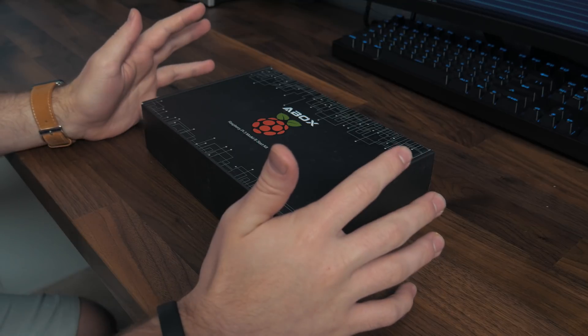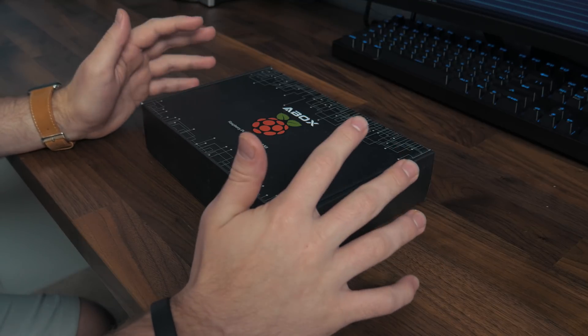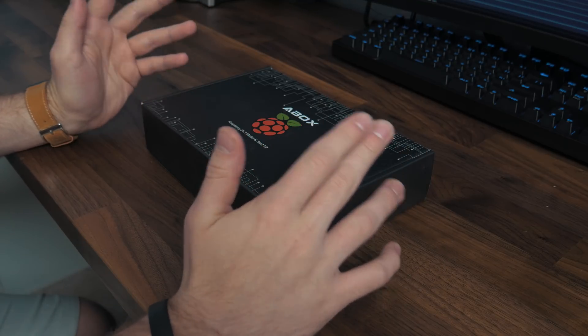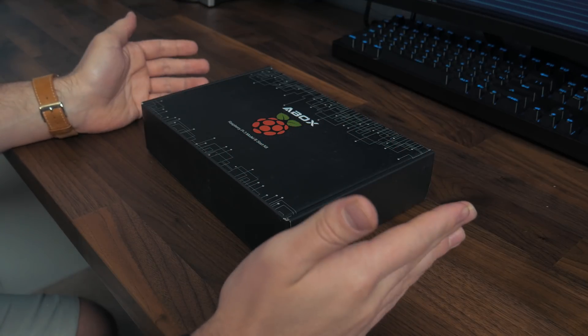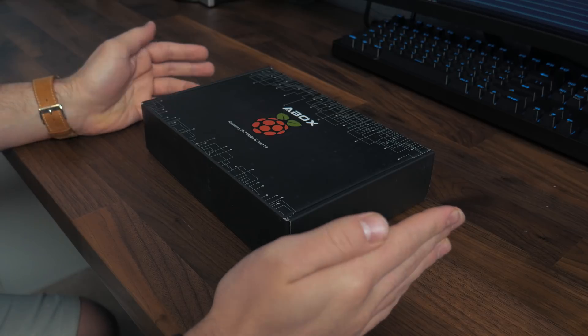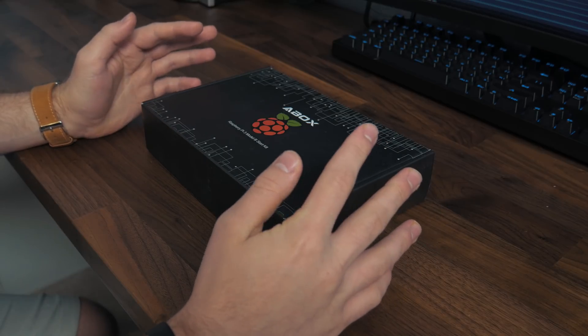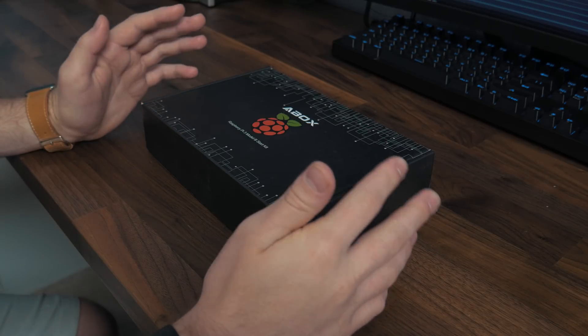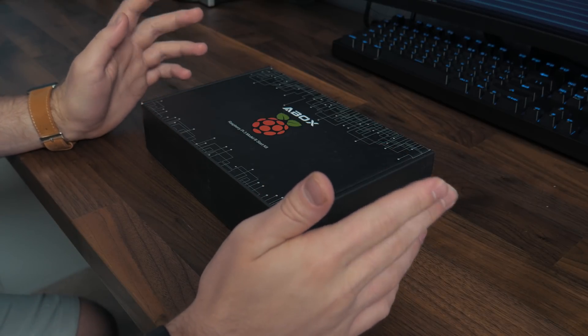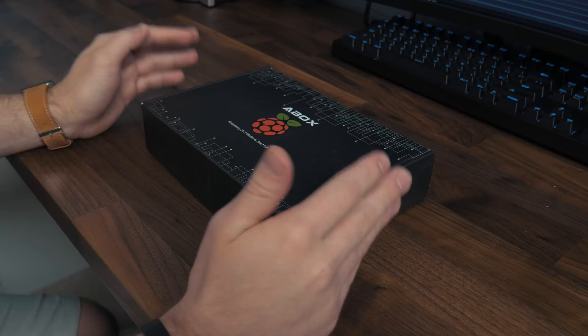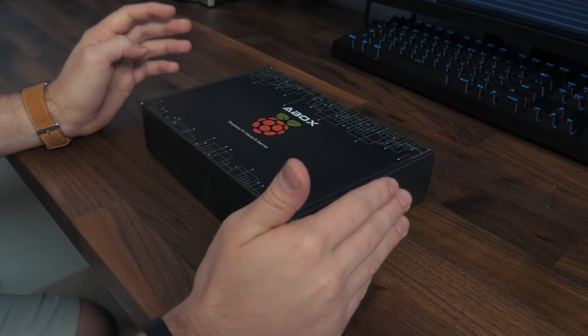But we're going to go ahead and check it out and see what we have in store because I've always wanted a Raspberry Pi, but really never could justify the investment because I didn't know 100% what I would use it for.